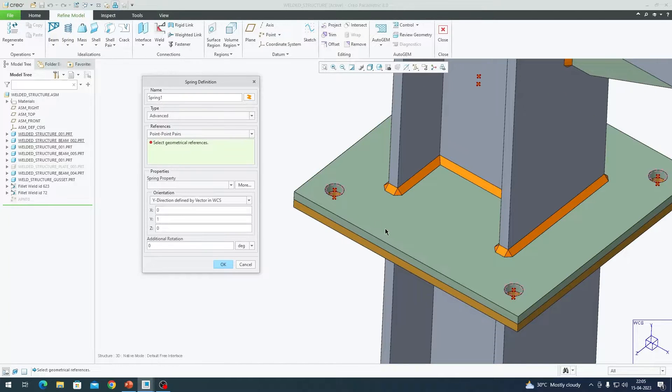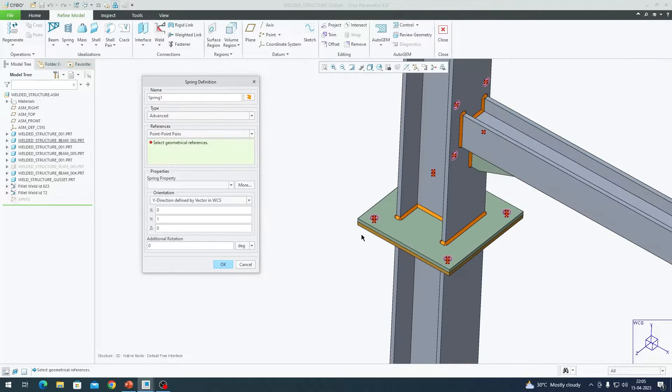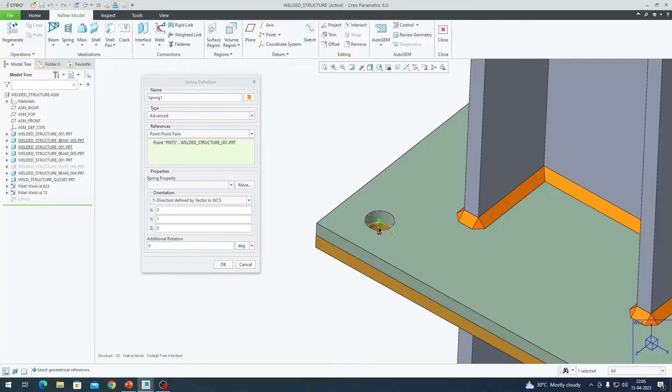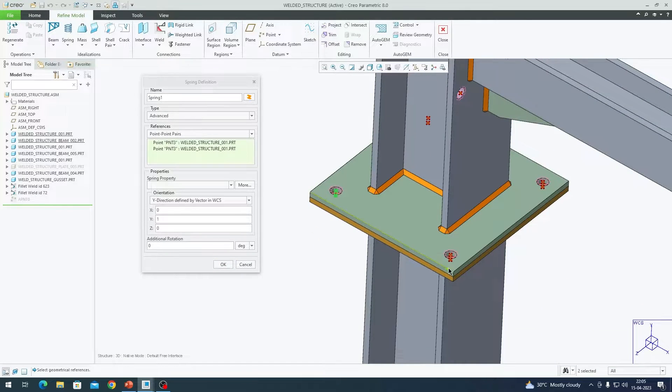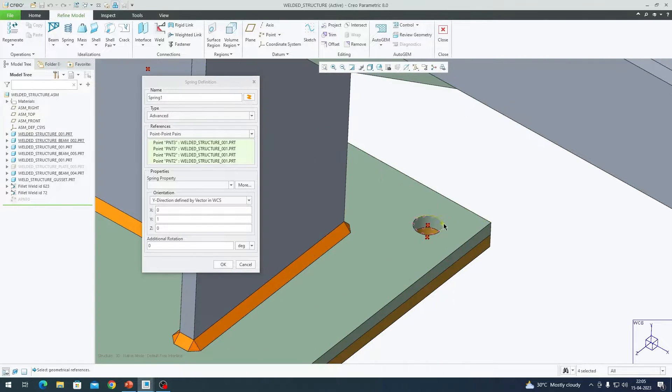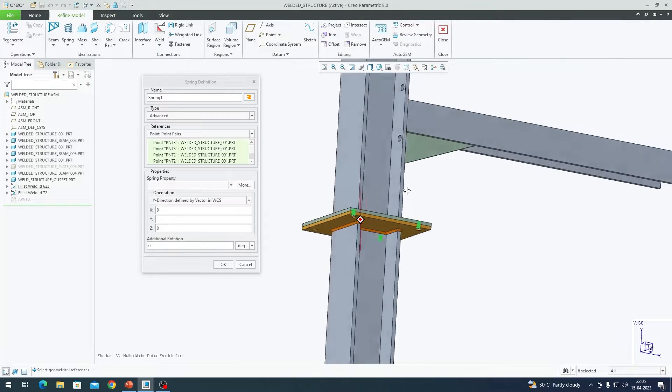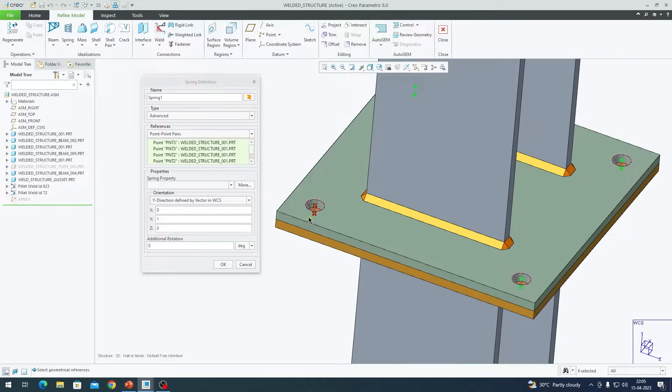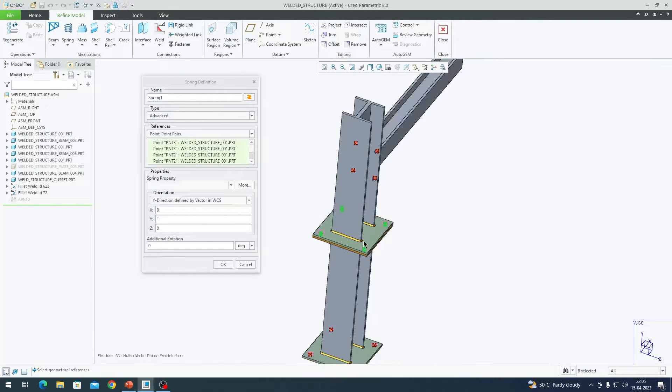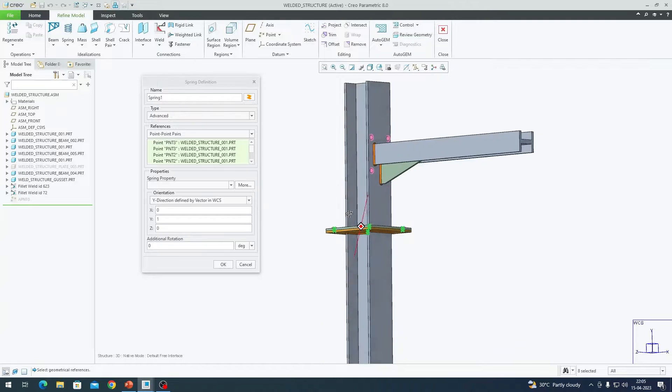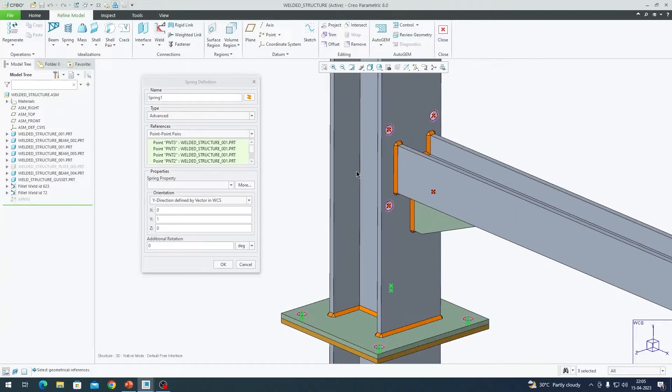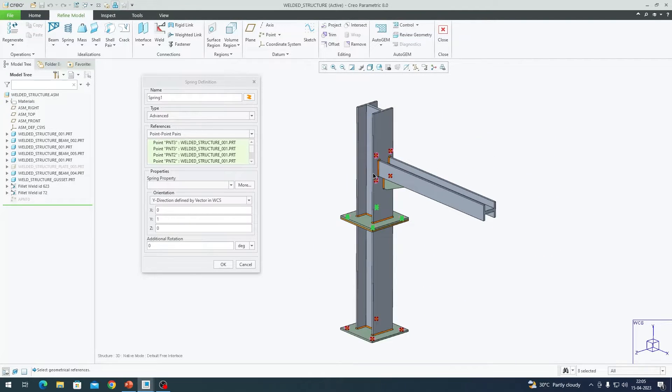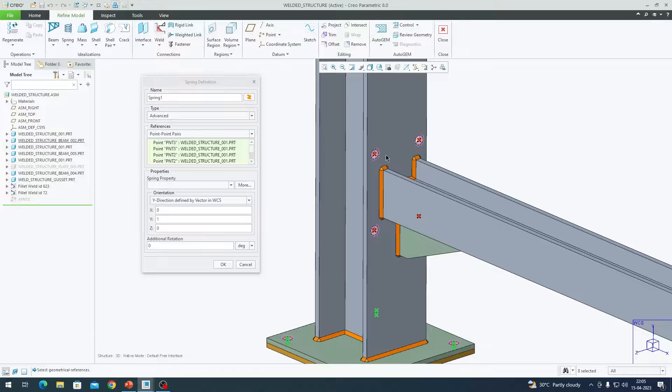I am selecting point, point pair. The order in which we select is very crucial here. You are holding control and selecting each point pair in an order 1, 2, 1, 2, 1, 2 and 1, 2. Likewise, we must create connections like this for all the points. In the interest of time, I am going to put an edit in this video now and we can come back with all the points with springs created.